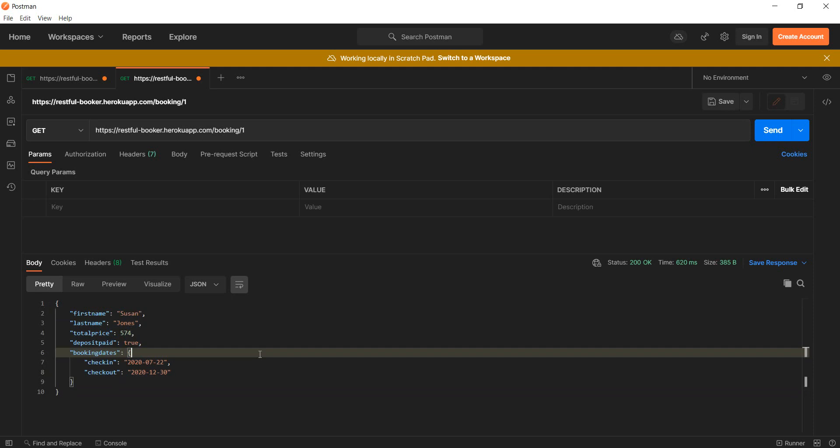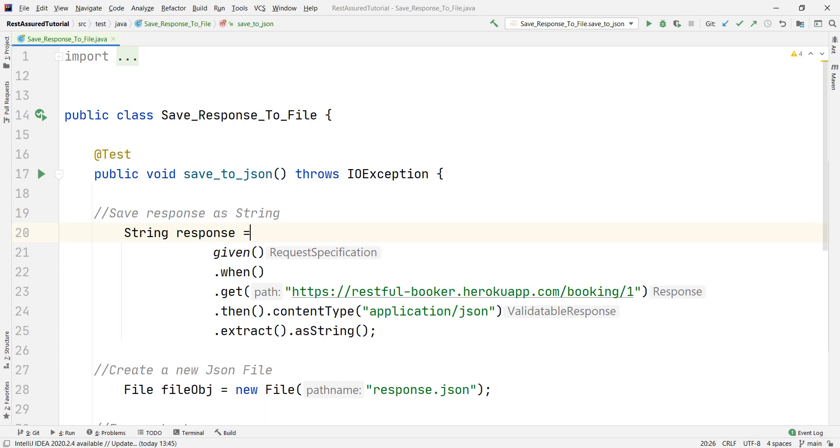Since I had some issues with this and did it wrong a couple of times, I'm going to actually go through the code that I wrote step by step and then run it.